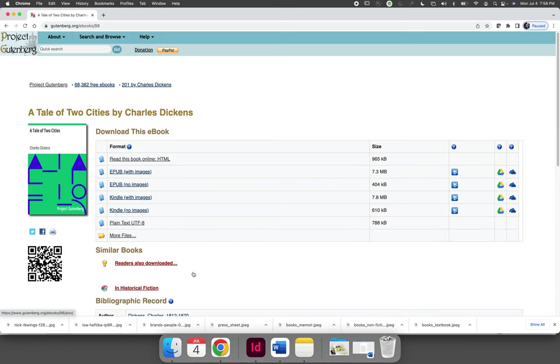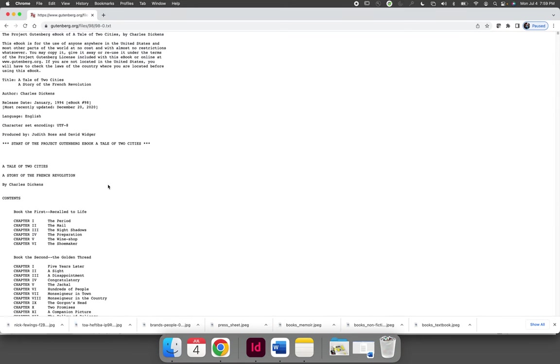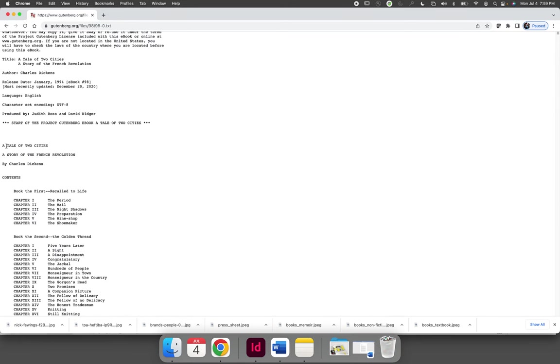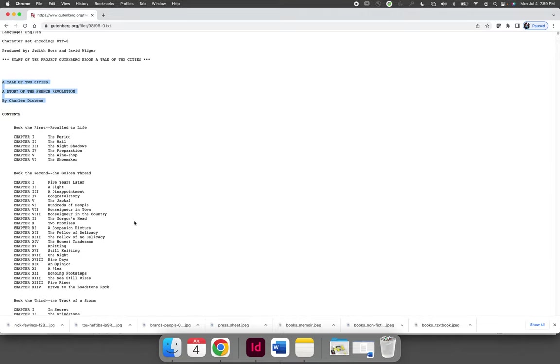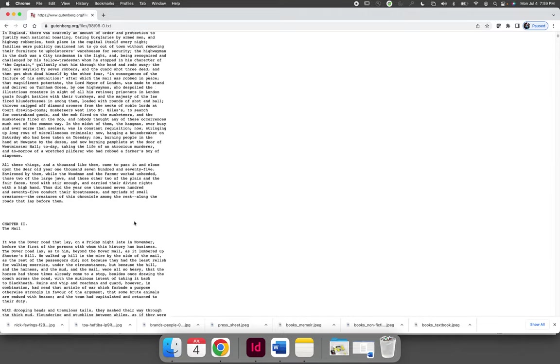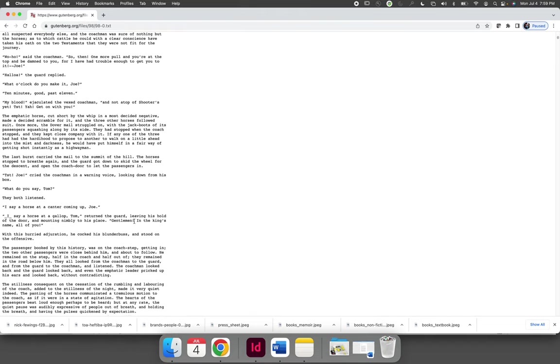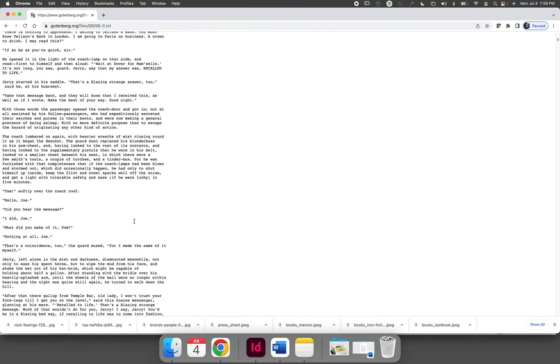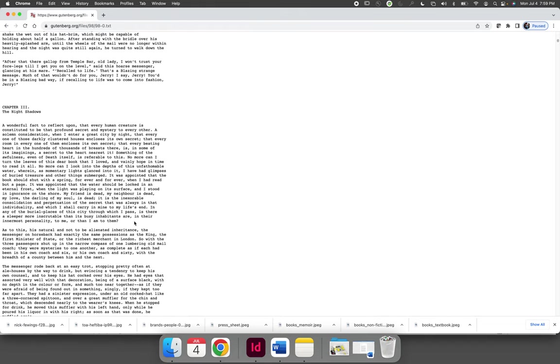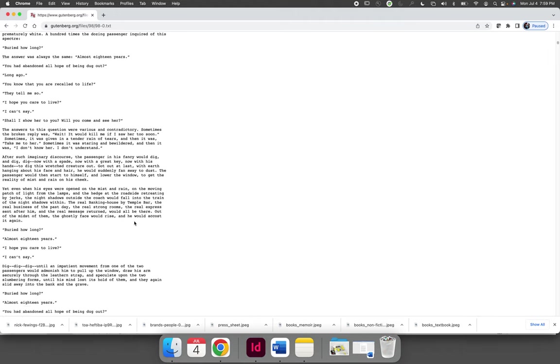Gutenberg.org will give you a number of different files to be able to grab the text from. I'm going to choose the plain text, and I'm going to copy and paste it. I'm going to start here where it says a tale of two cities, and I want to grab the first three chapters. So I'm going to hold shift and scroll down until I get all the way to the end of chapter three.